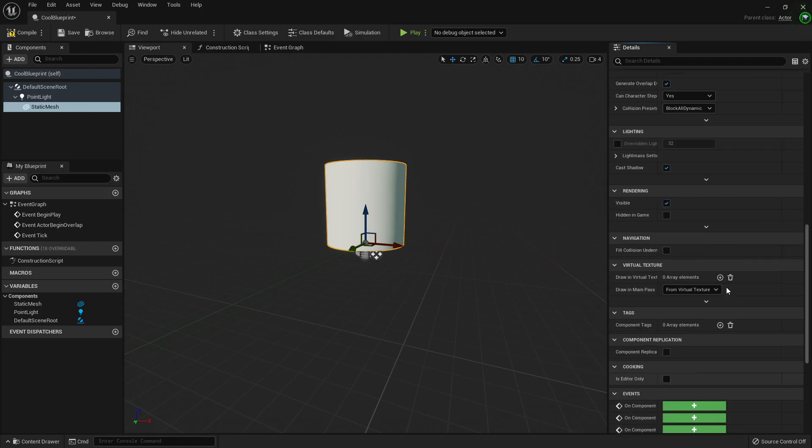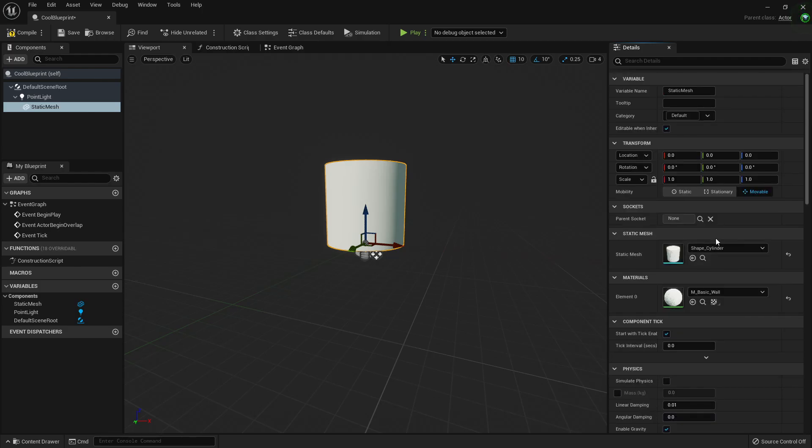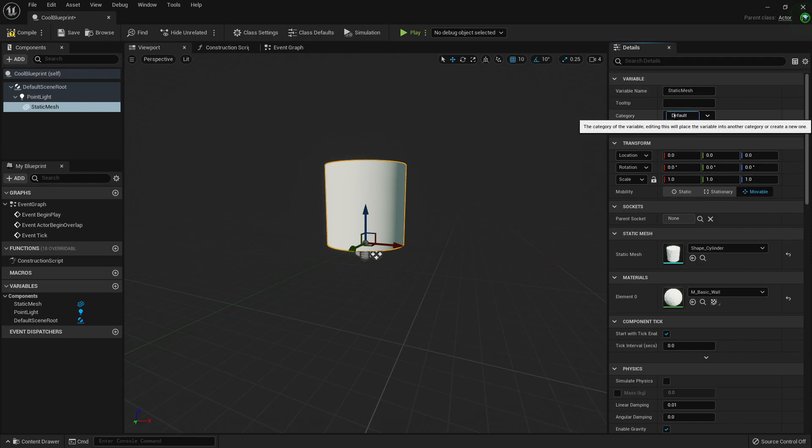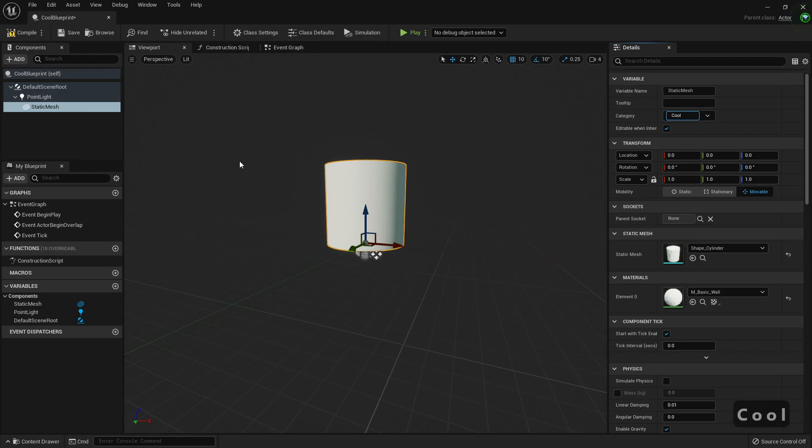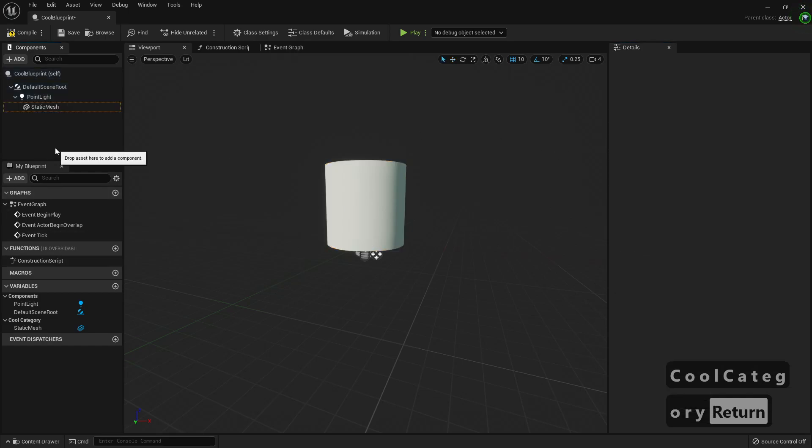The transform, scale, movable. We can select a category. We can create a new category, cool category. And we can select it for every other asset, right.